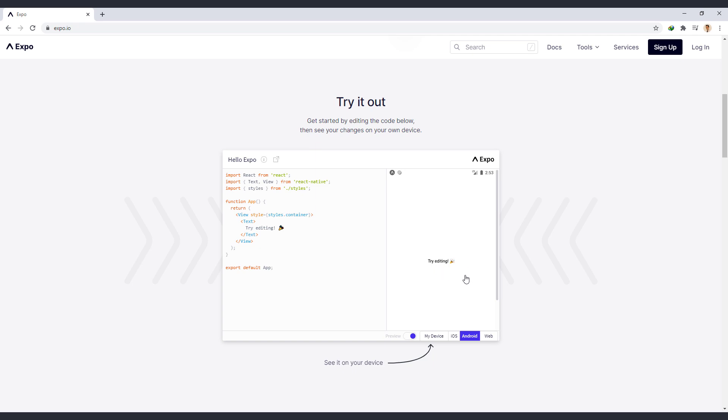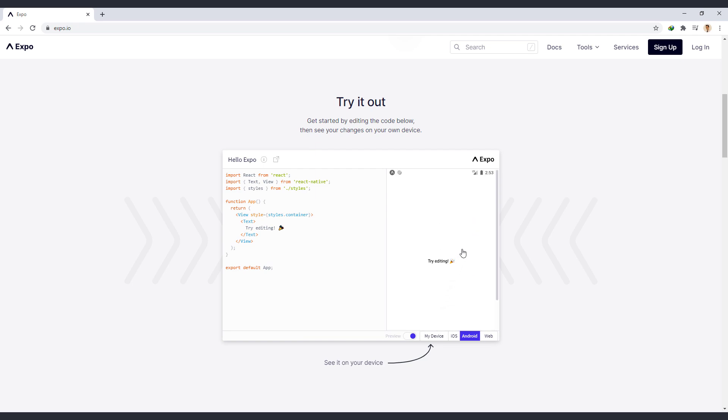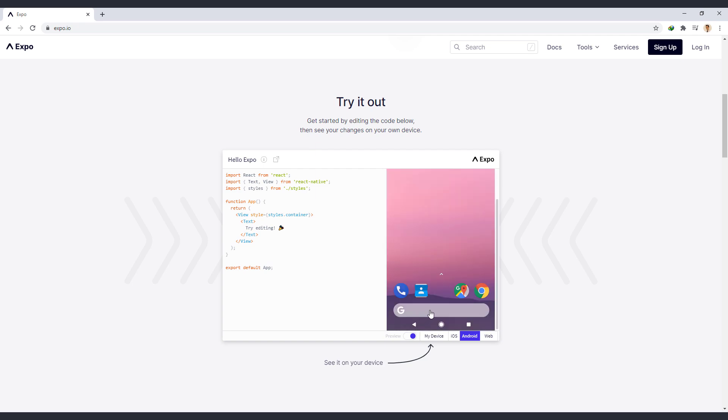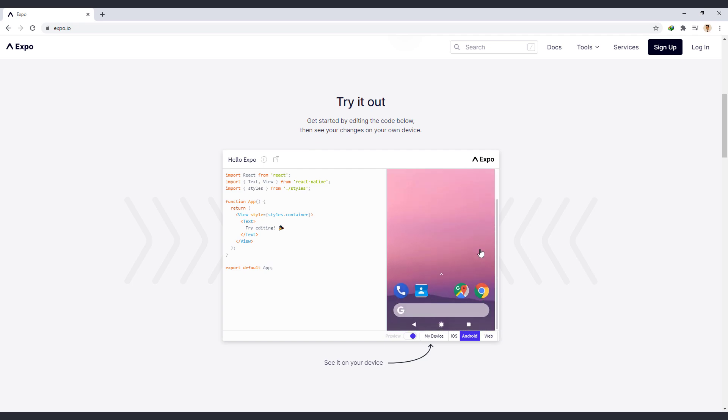Now we change it to Android to show us the result in an Android emulator. As you can see, the same output was displayed in the environment of an Android phone. And if I exit the app, you can see this emulator.